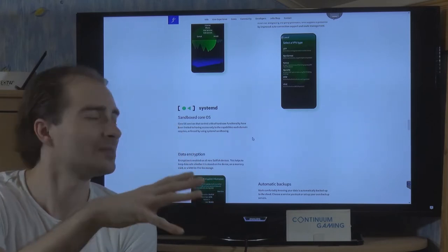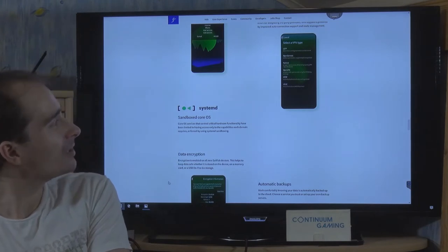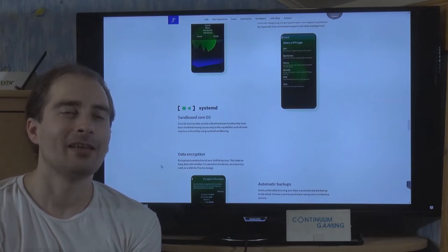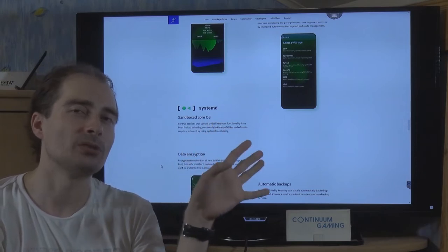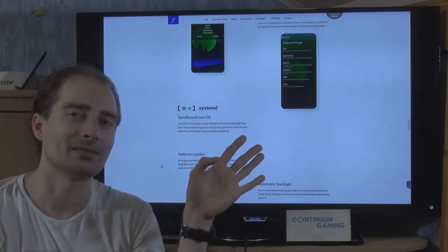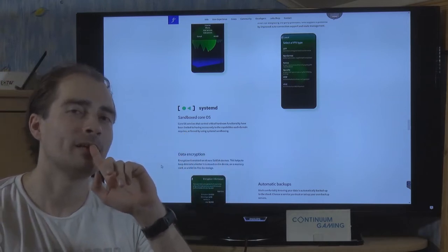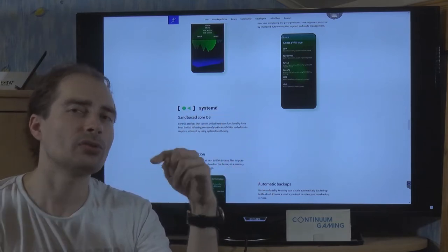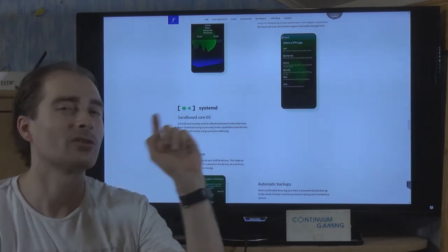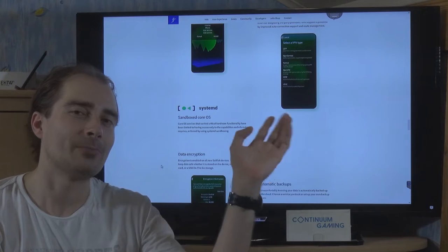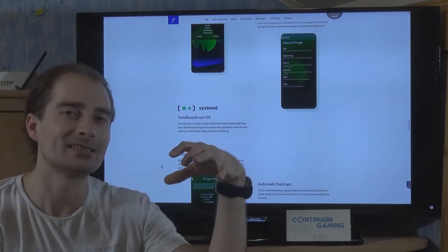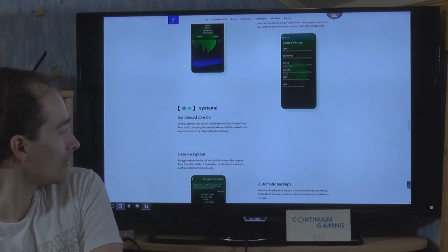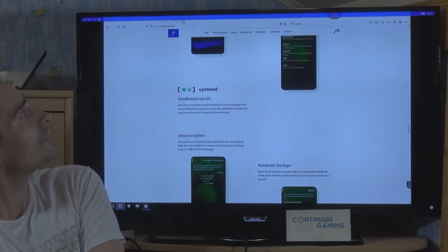The most interesting part is the big developer community. It's not only the Sailfish OS community supporting you with updates, but the whole Linux community. If you're using Lineage OS or other OS variants, you can use some of the development done there, because in the end you can run Android APKs in the system seamlessly. I'm going to show you a couple of different things from that later on.